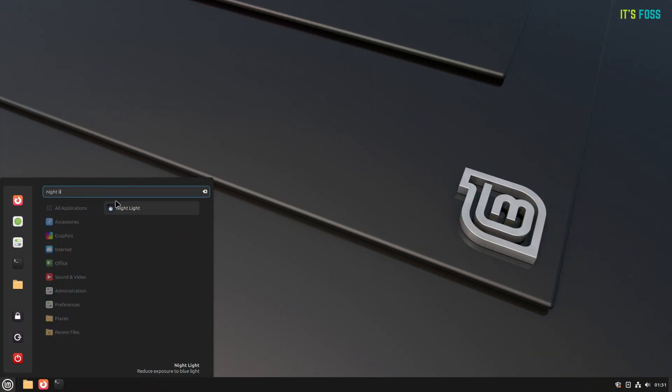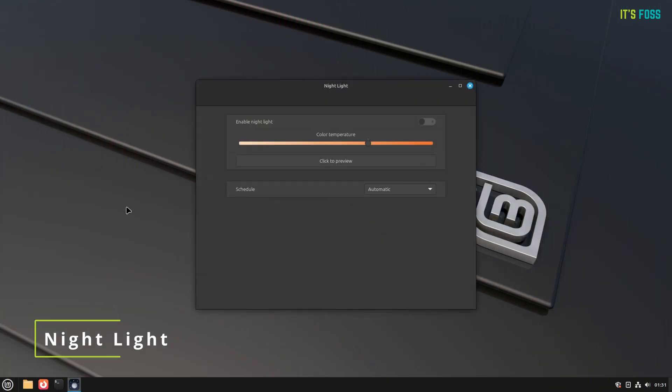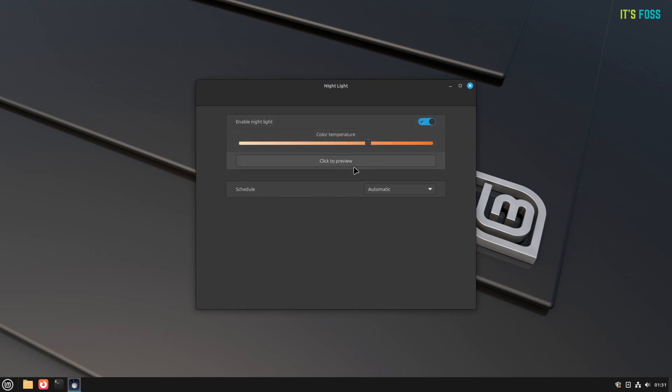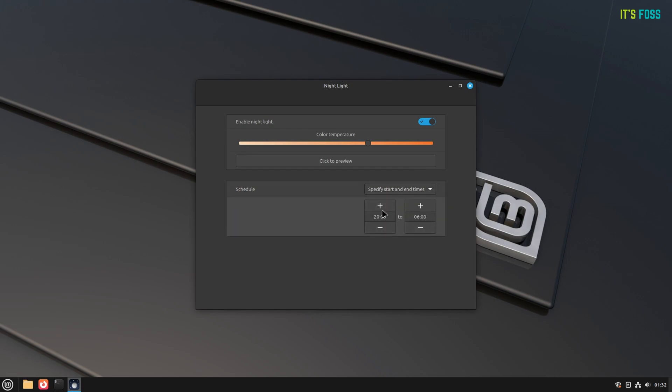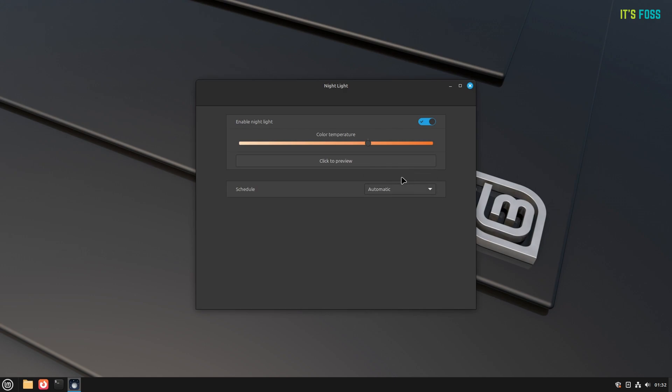The first one, Nightlight. This was a much-needed addition to Linux Mint, especially when most distributions now offer a Nightlight mode. You can adjust the color temperature of your screen to reduce eye strain. By default, it follows an automatic schedule to kick in as per your local sunrise or sunset time. However, you can specify a start and end time manually as required.